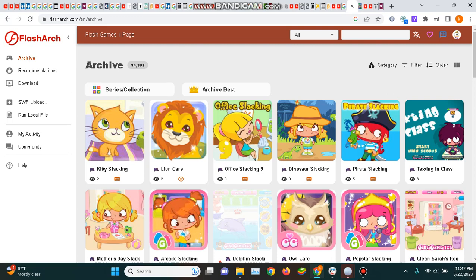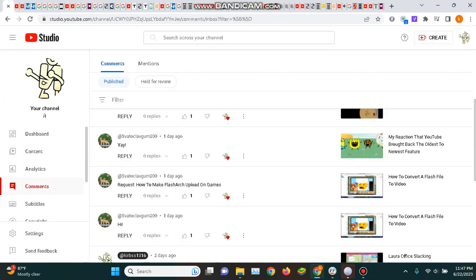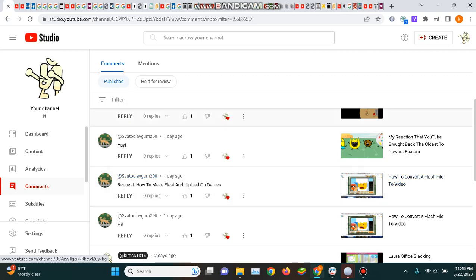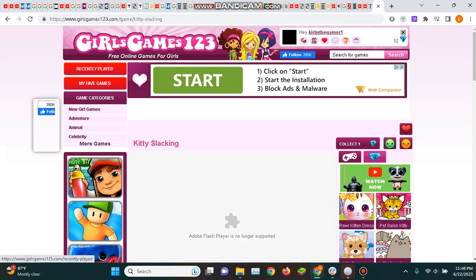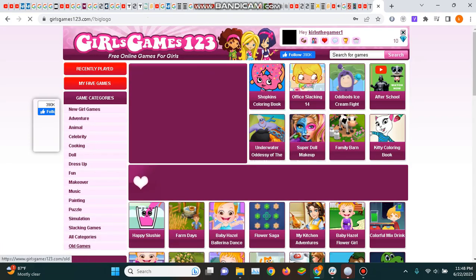I'm going to make a Flash archive upload on games as requested by this guy. Let's find some games.